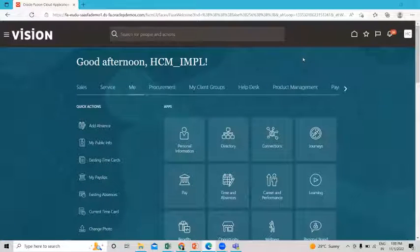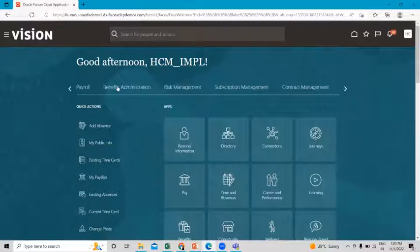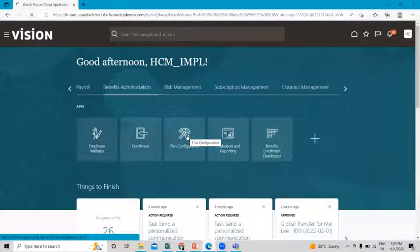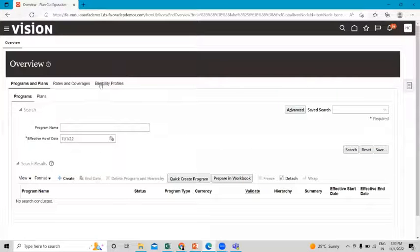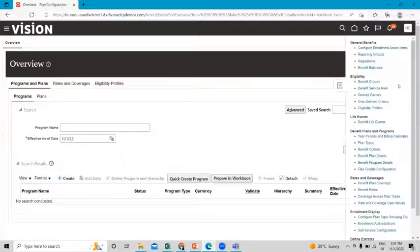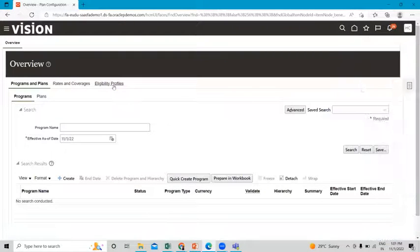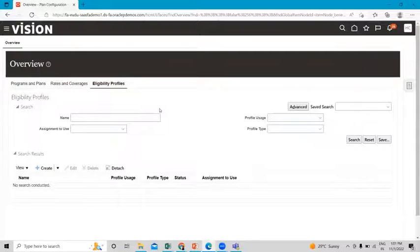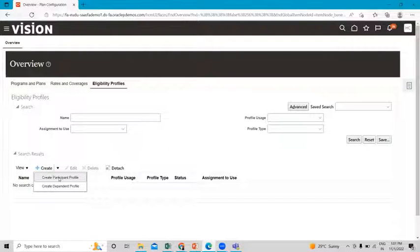This is the application and I am logged in as an implementation user. What you have to do is go to the benefit administration option and click on the plan configuration option. Here you can find the eligibility profile, and you can also find another task pane — the eligibility profile. When you click on the create drop-down option, you can see there are two types: the participant profile and the dependent profile.